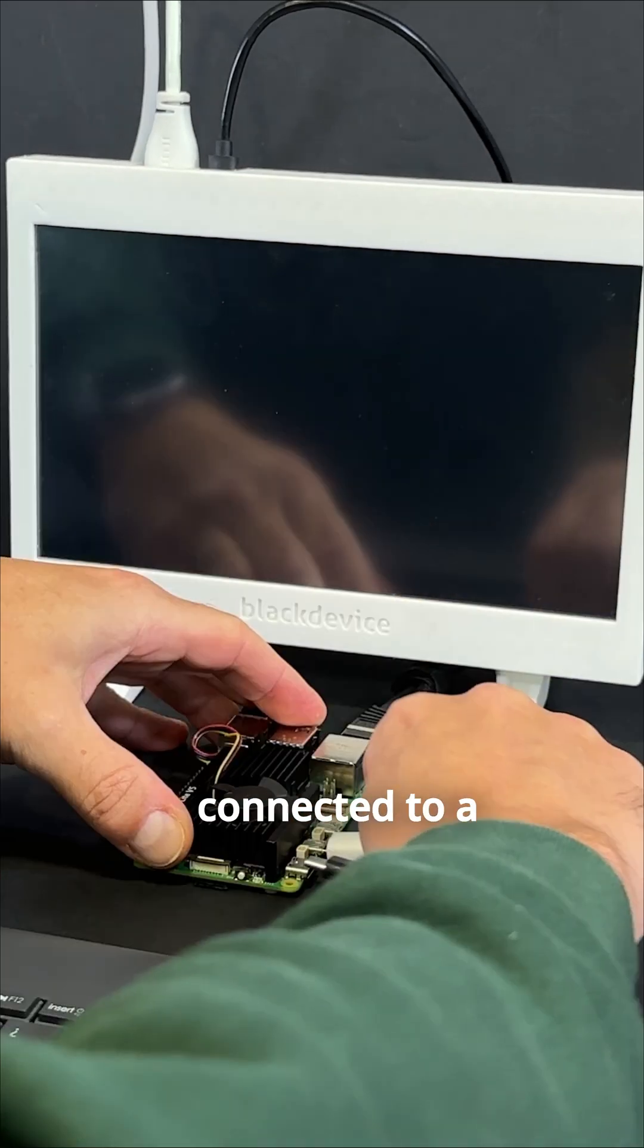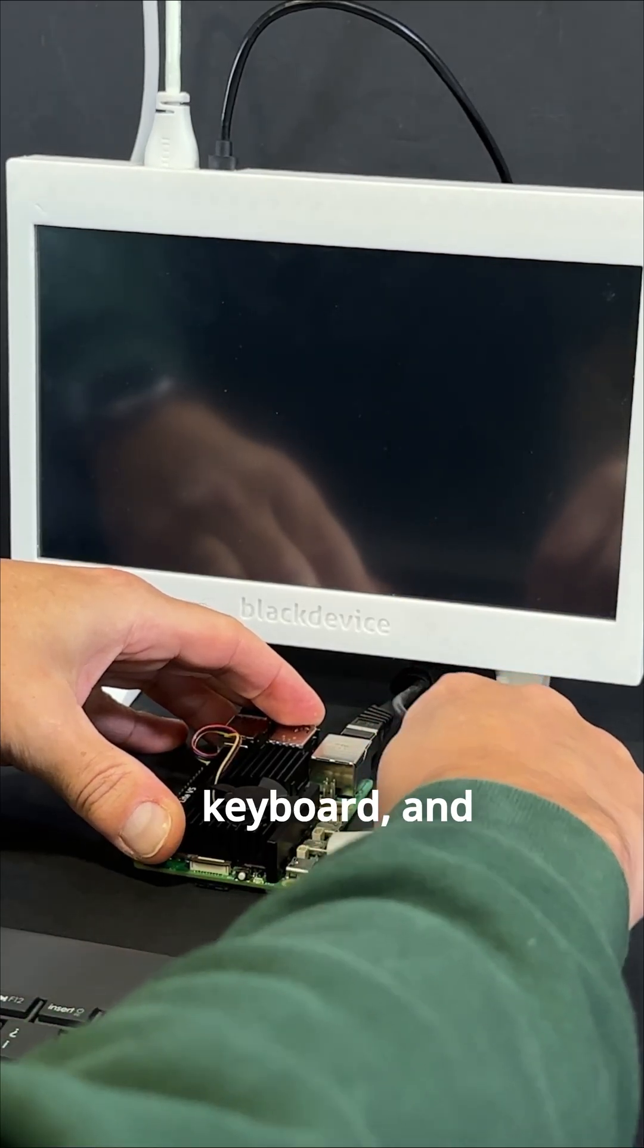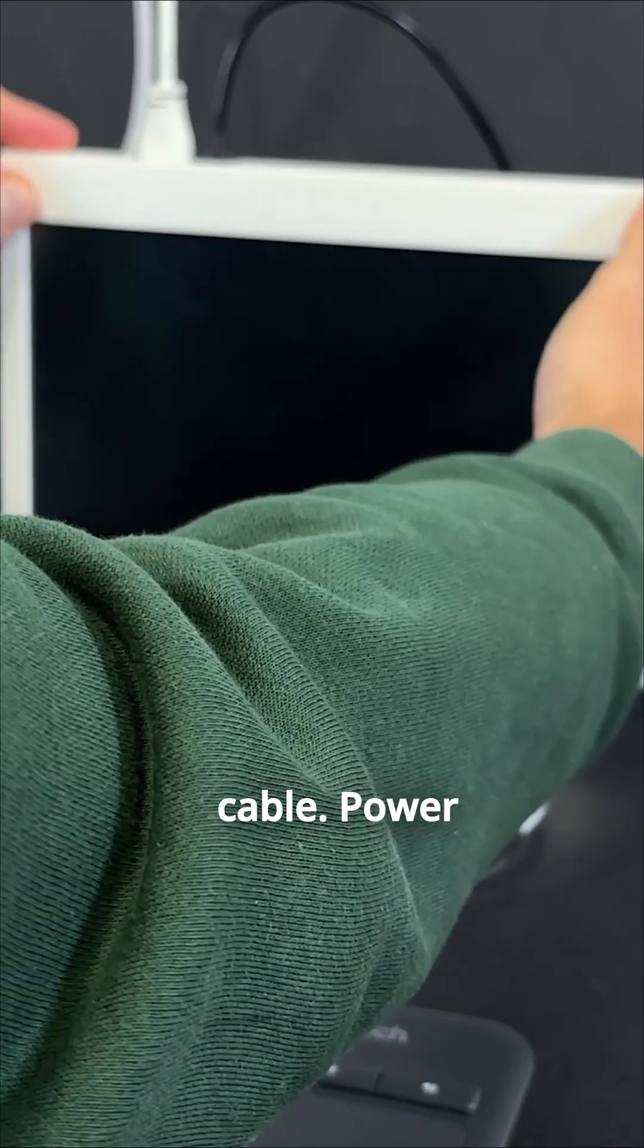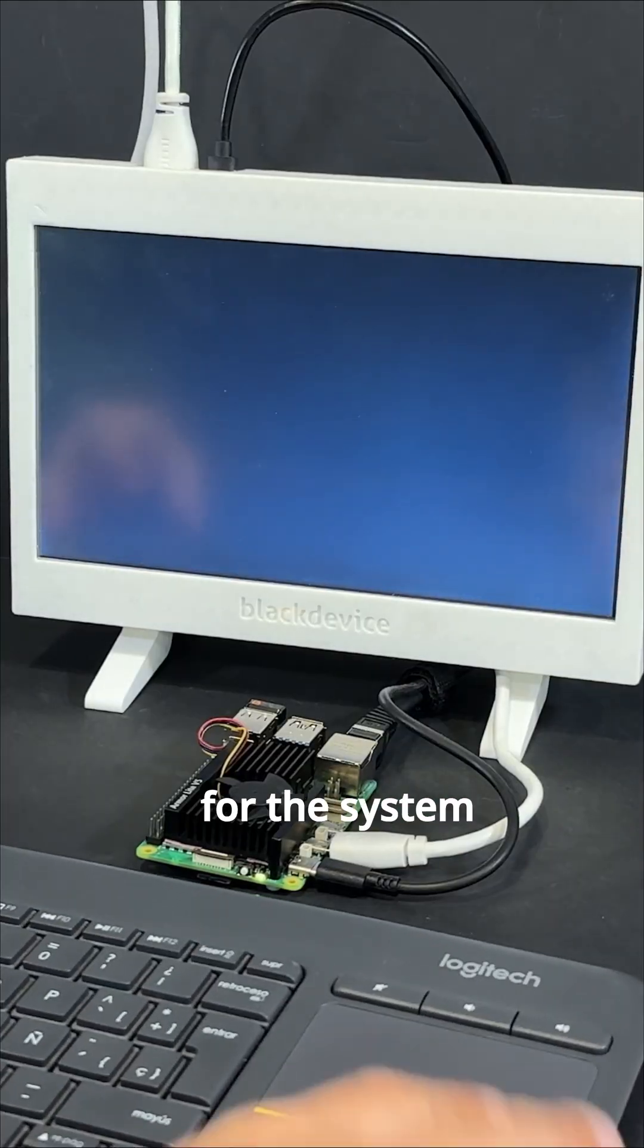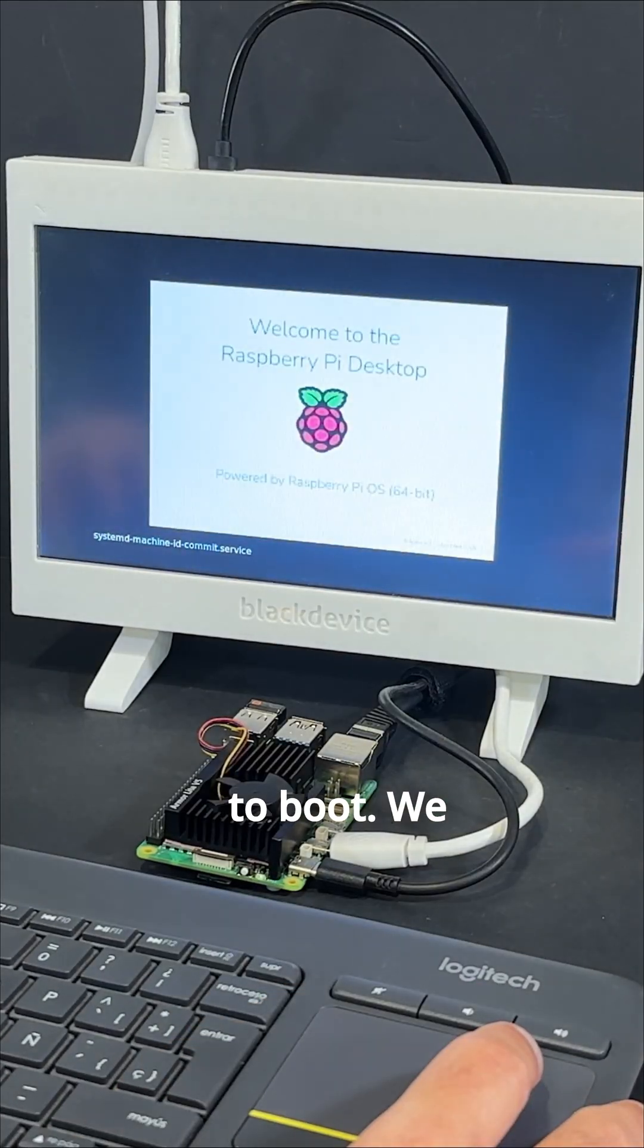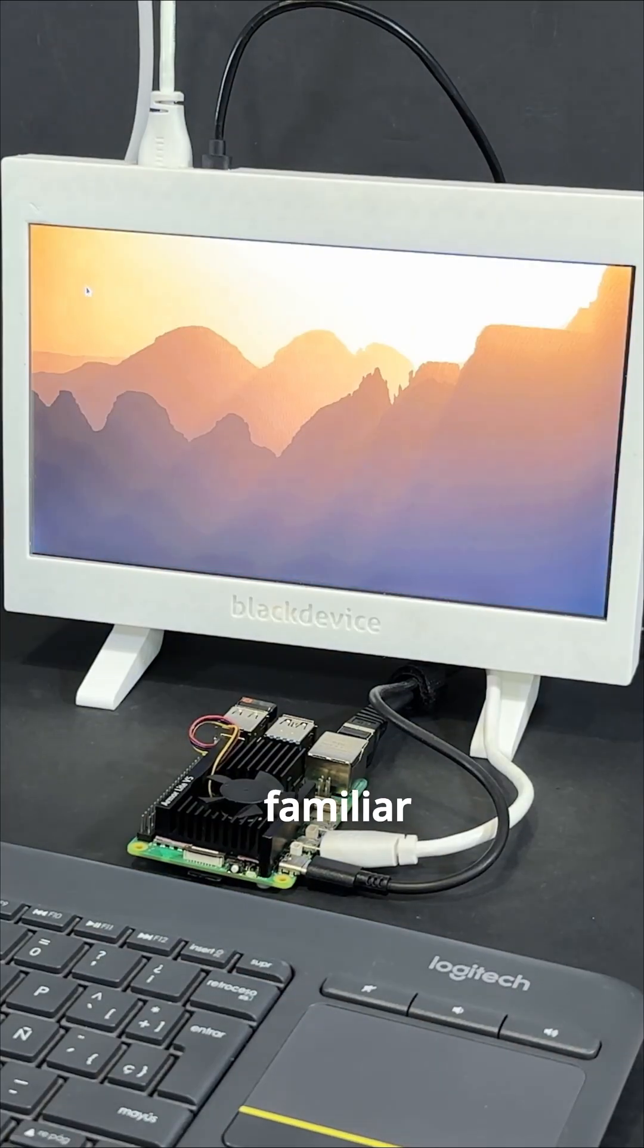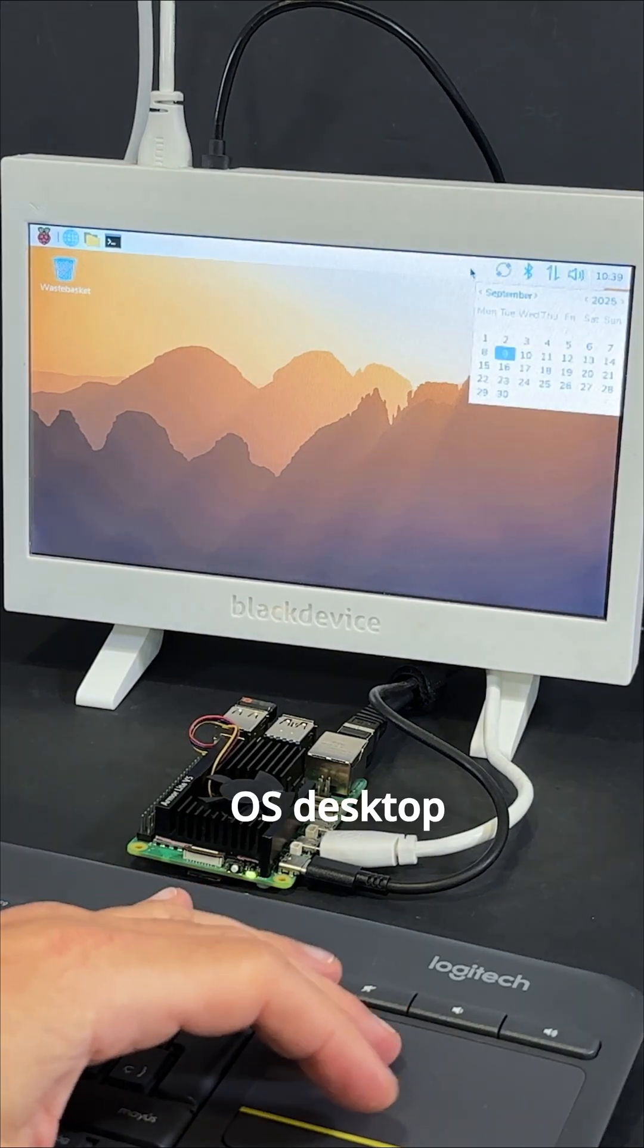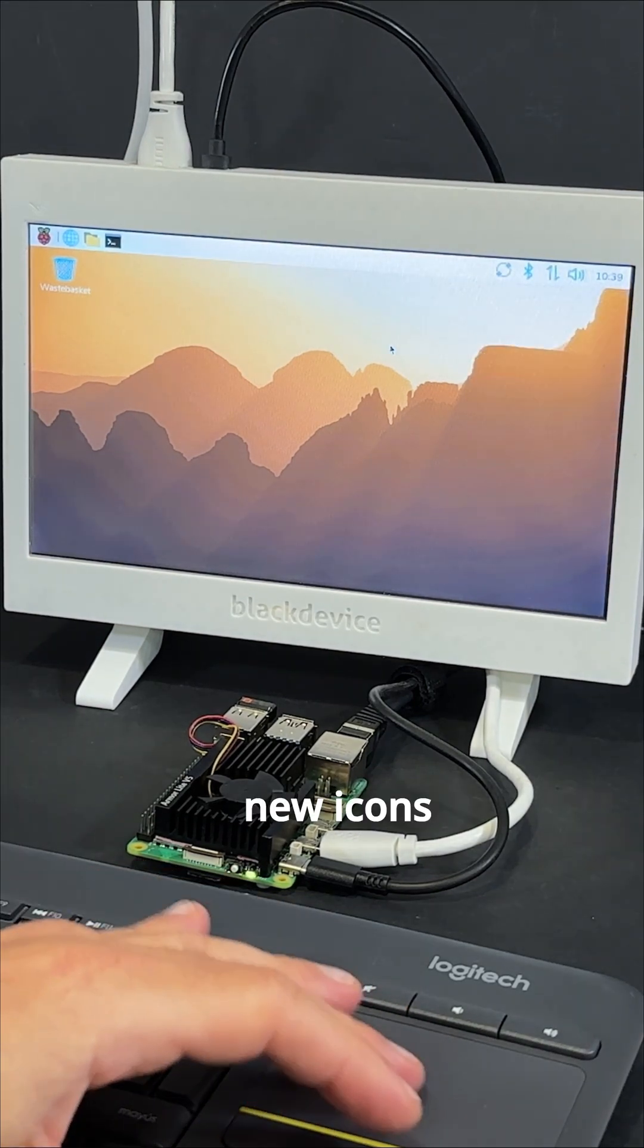already connected to a monitor, keyboard, and Ethernet cable. Power on and wait for the system to boot.